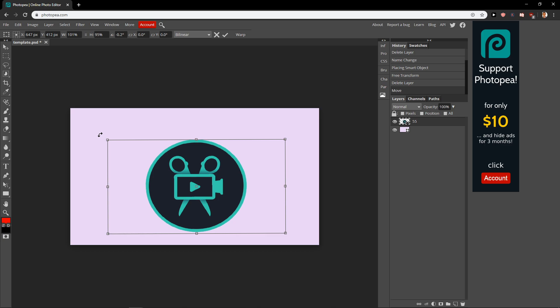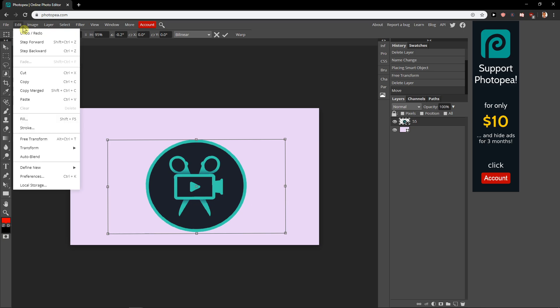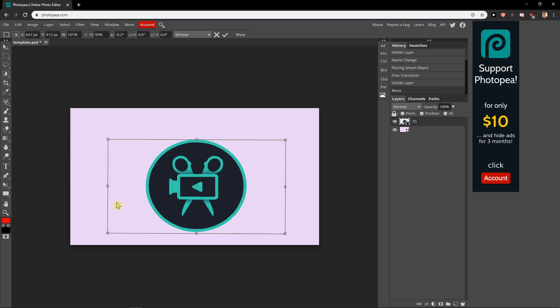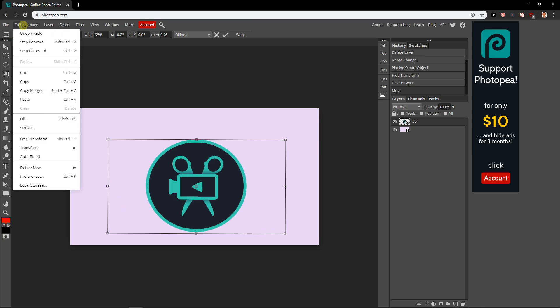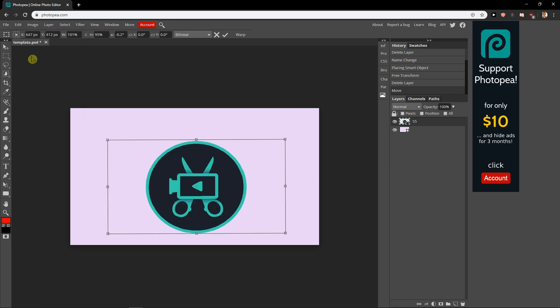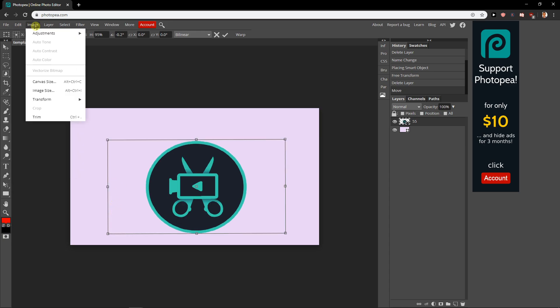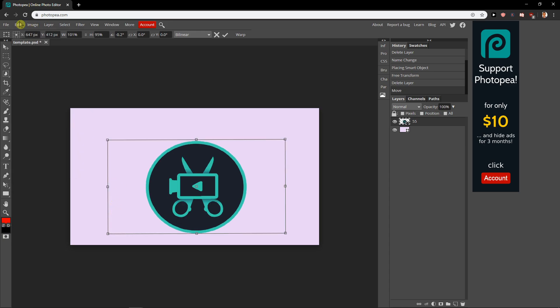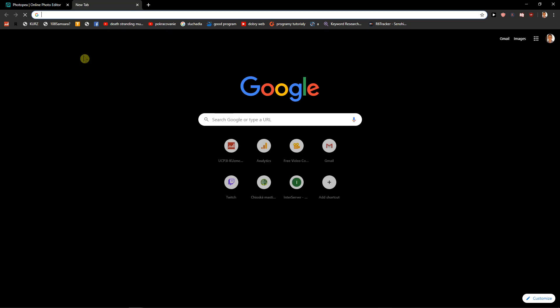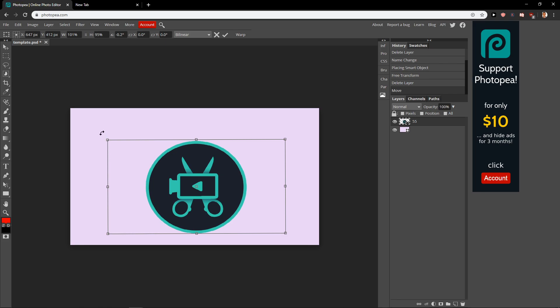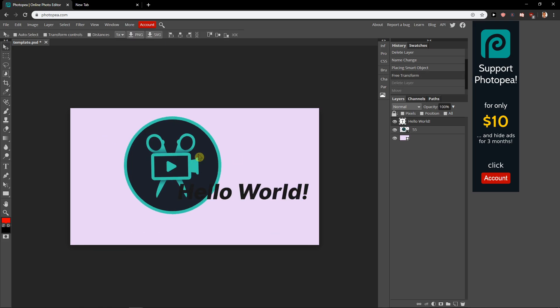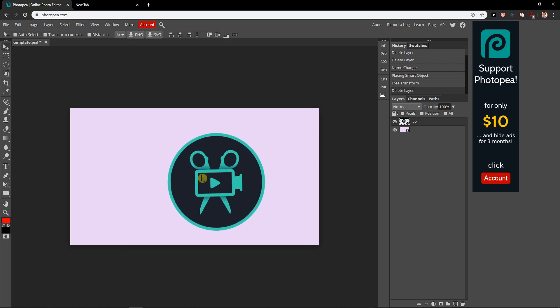So this is how you can do it. You can also transform horizontally, vertically, like really whatever. And that's kind of it. This is how you can do it.